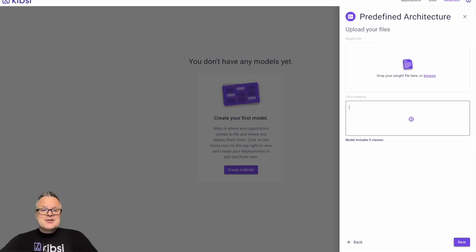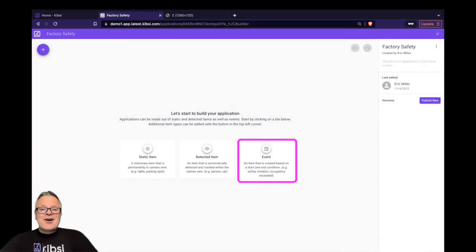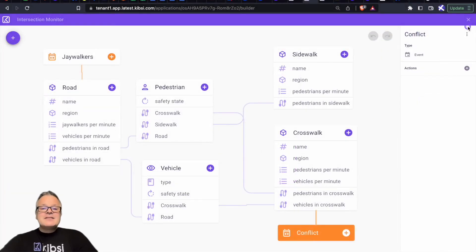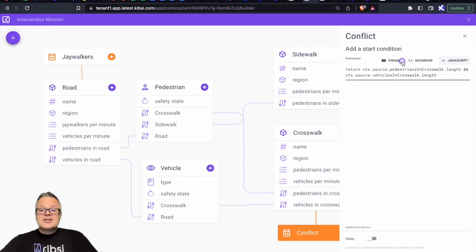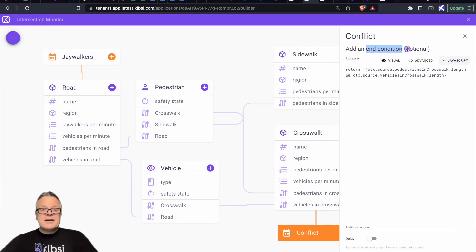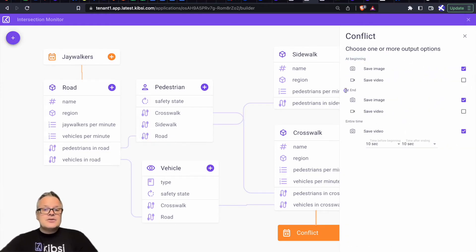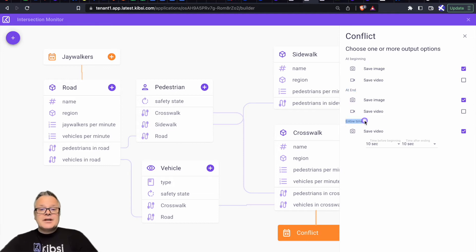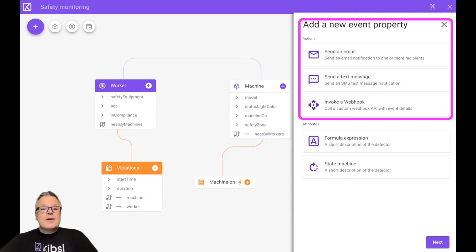Later in this series, we'll show you step-by-step how to train and import your own custom detectors. And finally, our third application building block is the event. Events allow us to define start and end conditions from our data, and when those conditions are triggered, Kibsi not only captures the data for that event, but can also automate certain actions like taking a snapshot image or a short video clip of the event when it occurs, or sending an email, text message, or triggering a webhook to integrate with third-party systems.